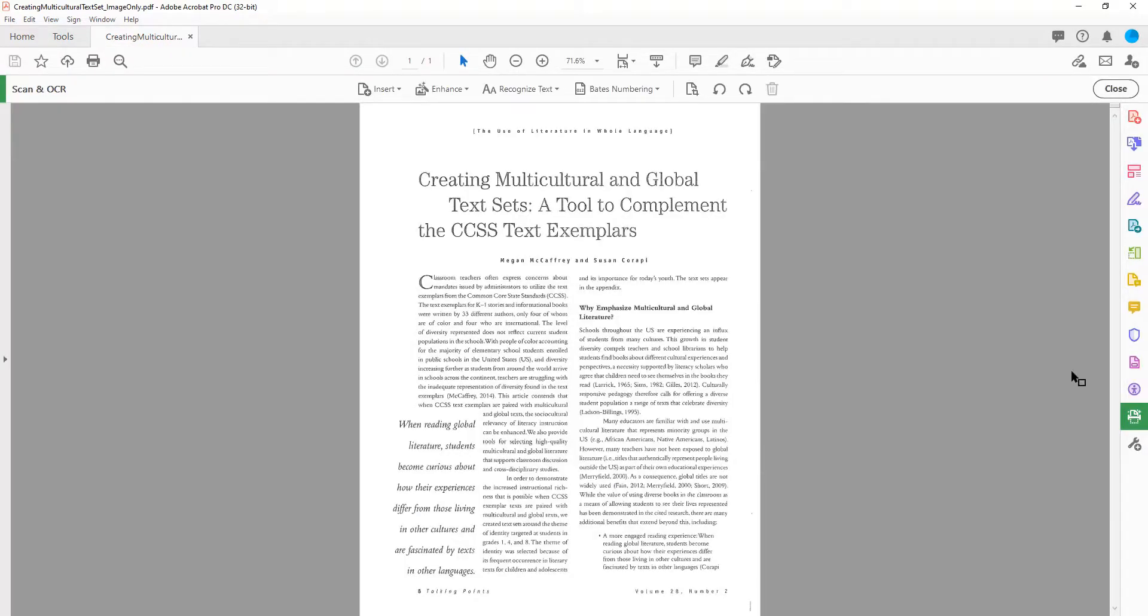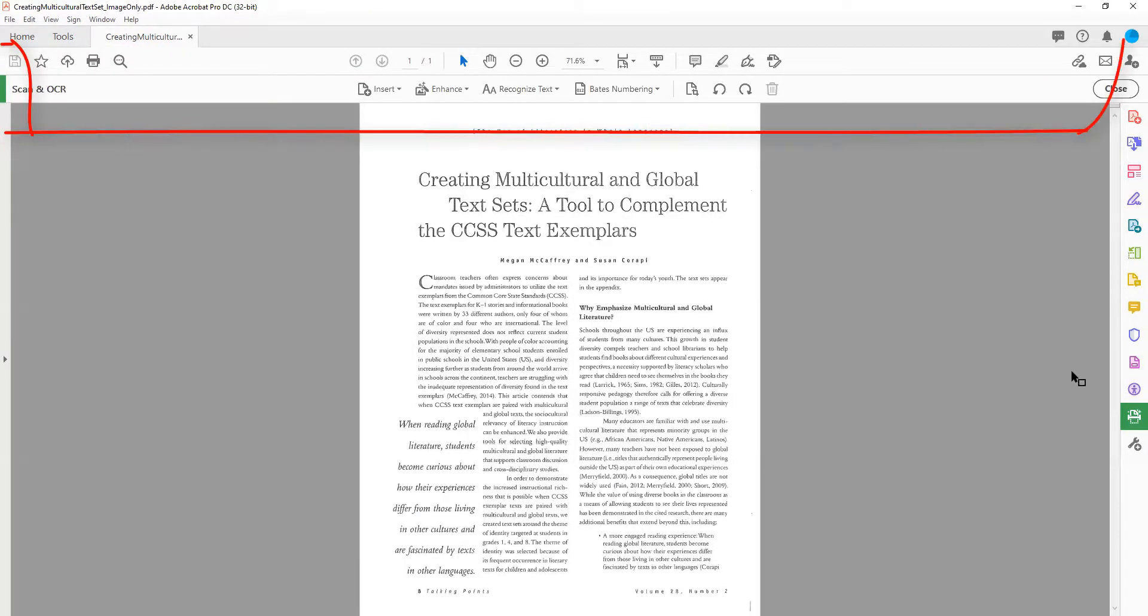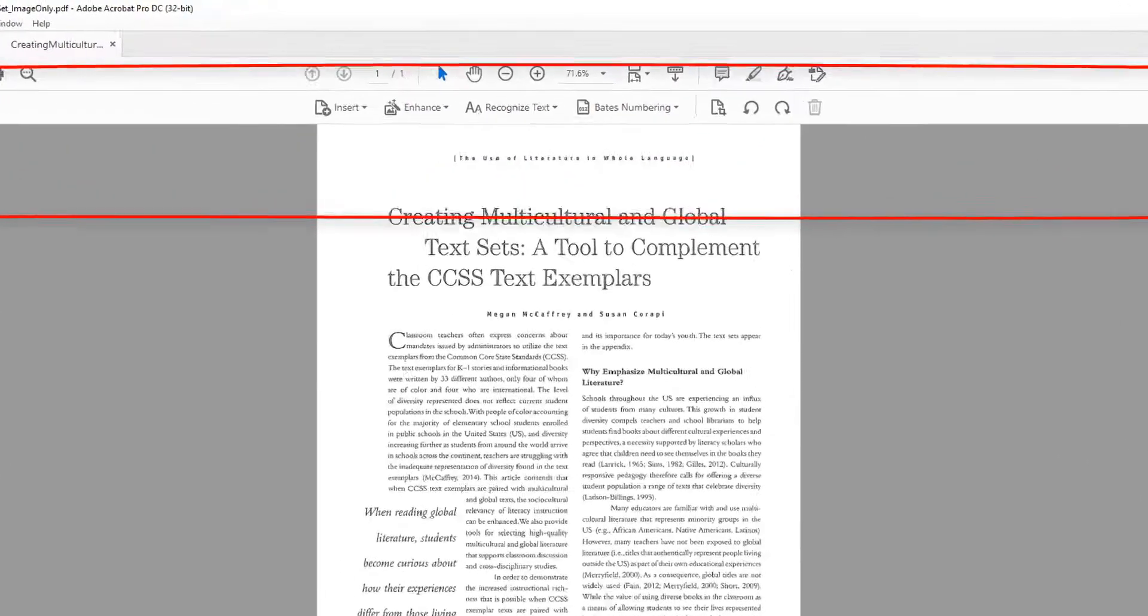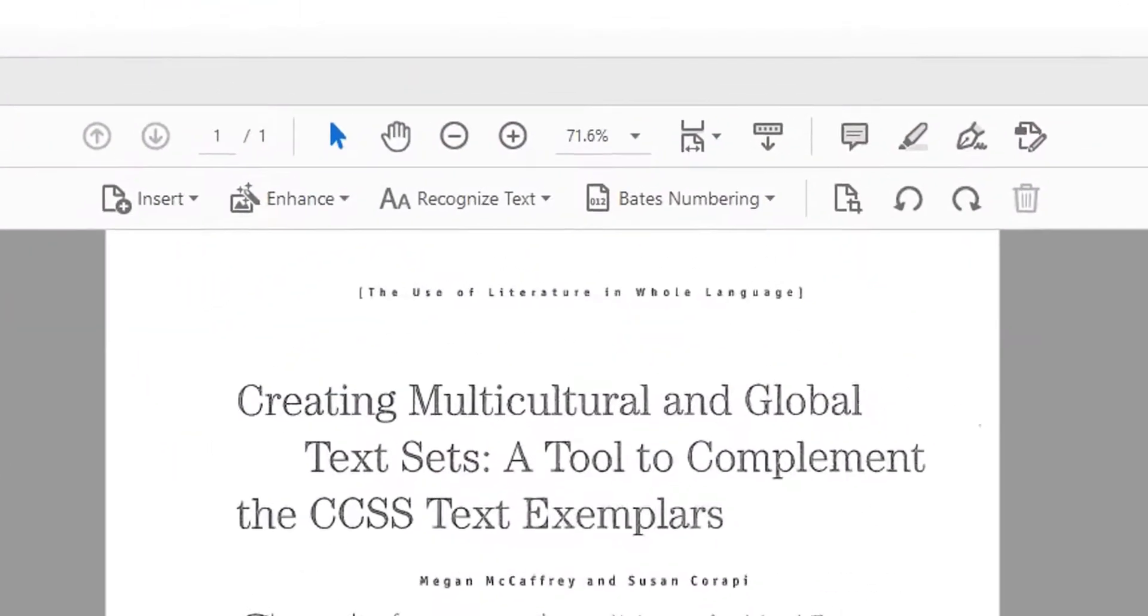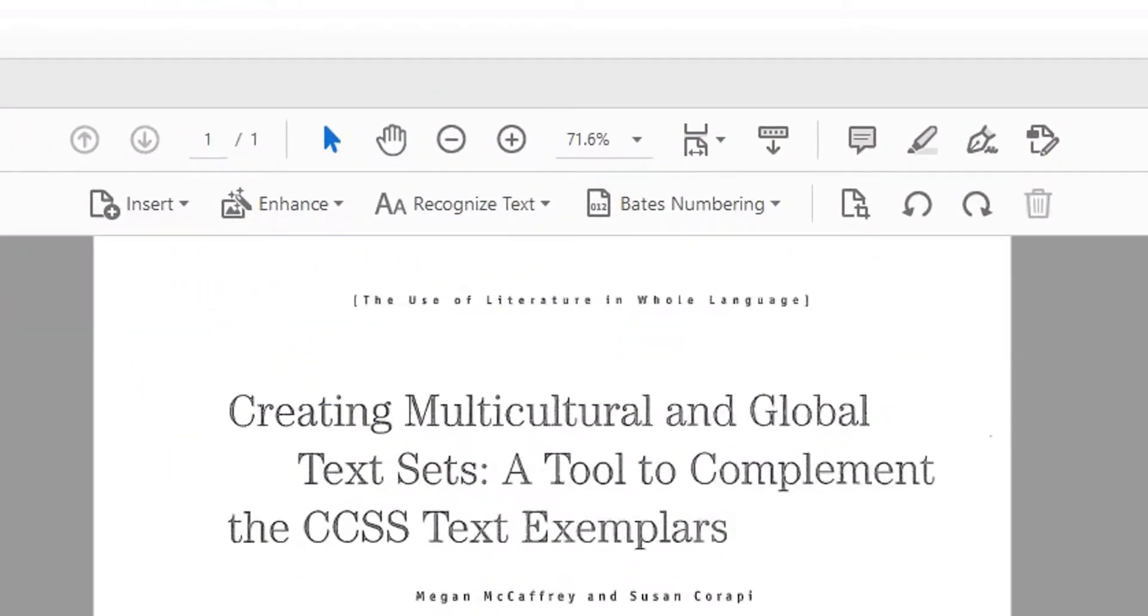When the Scan and OCR tool is opened, a ribbon will appear at the top of your screen. This ribbon includes options for Insert, Enhance, Recognize Text, Bates Numbering, Cropping, Undo, Redo, and Delete.